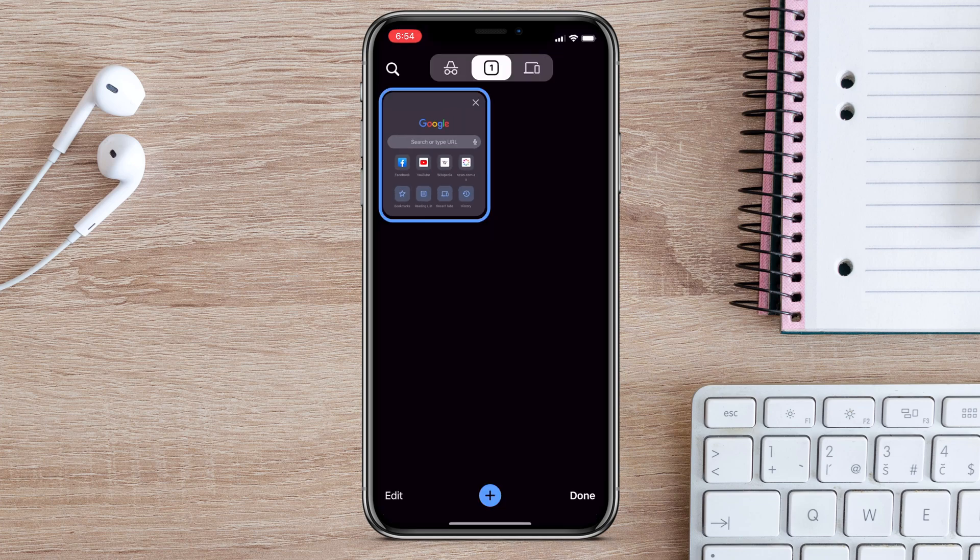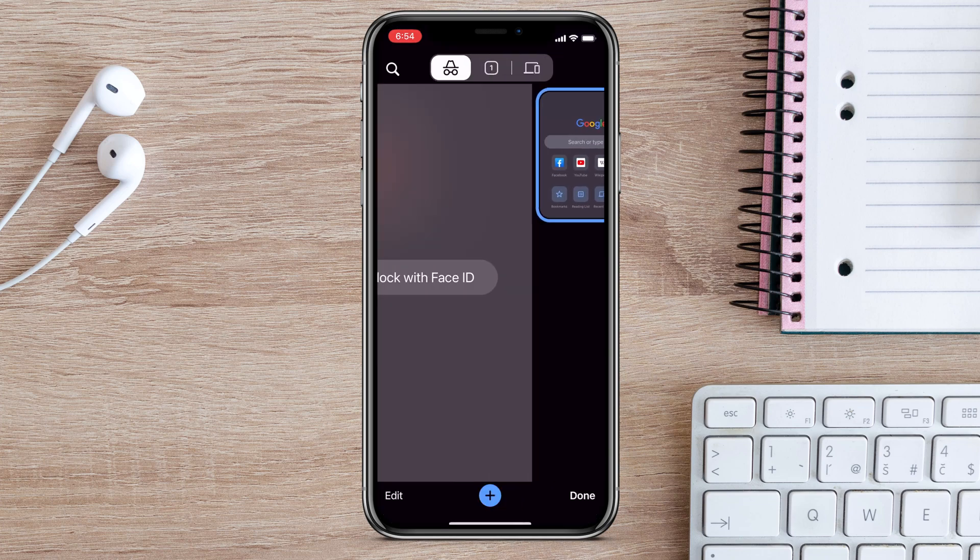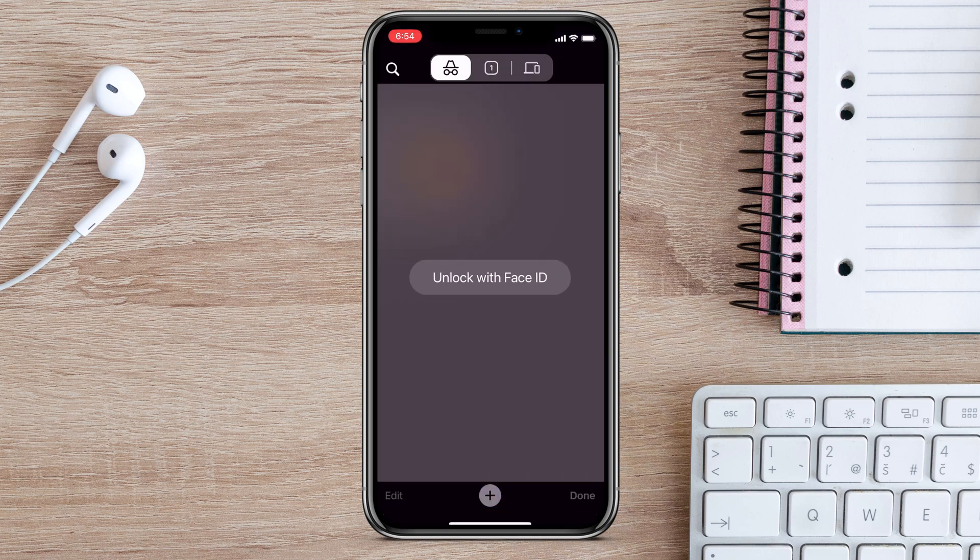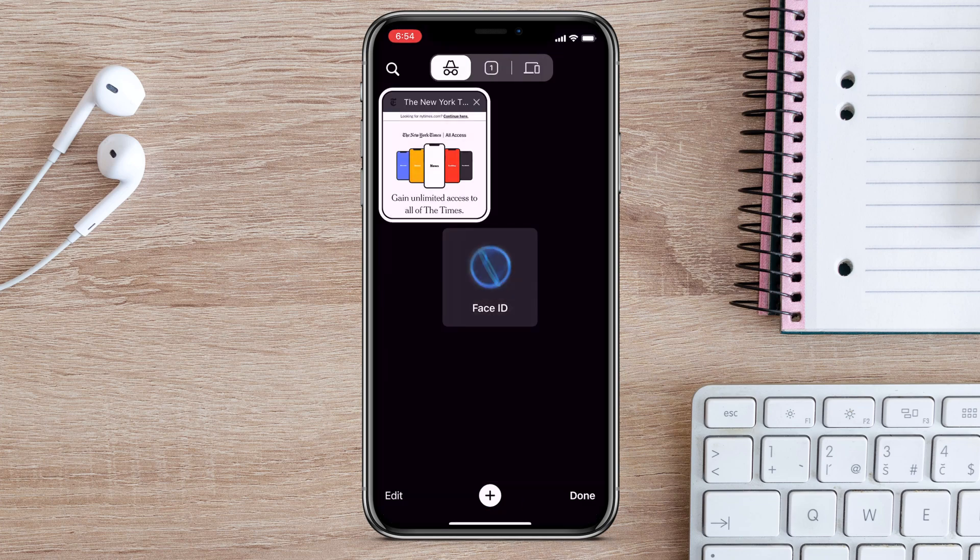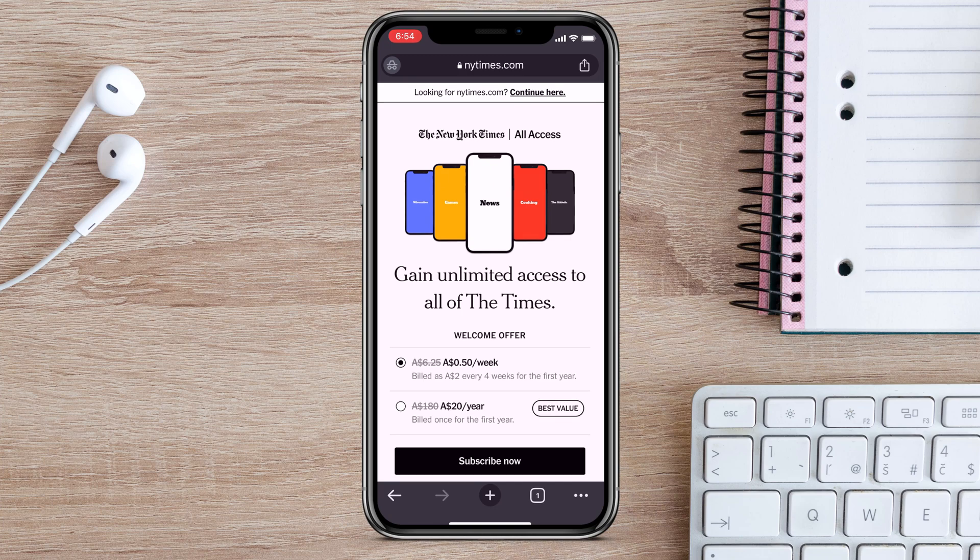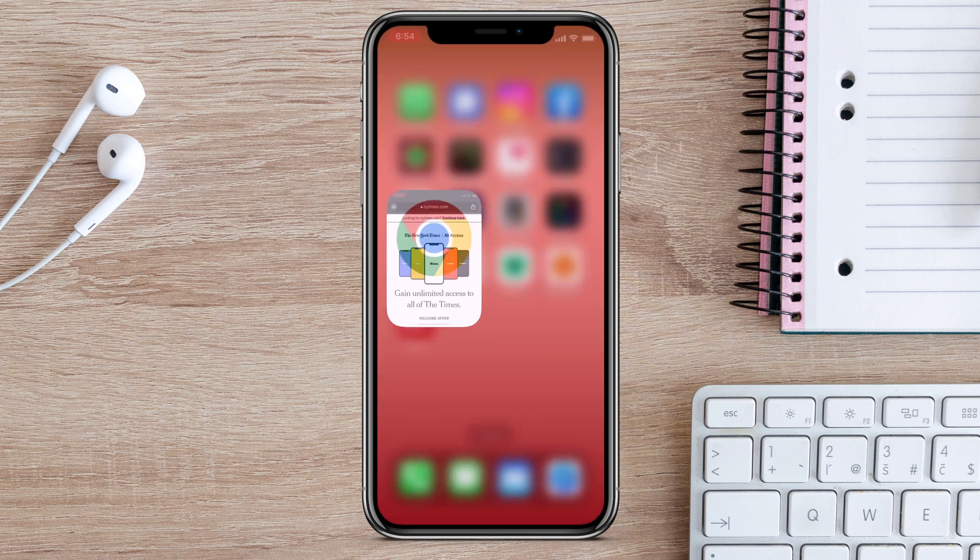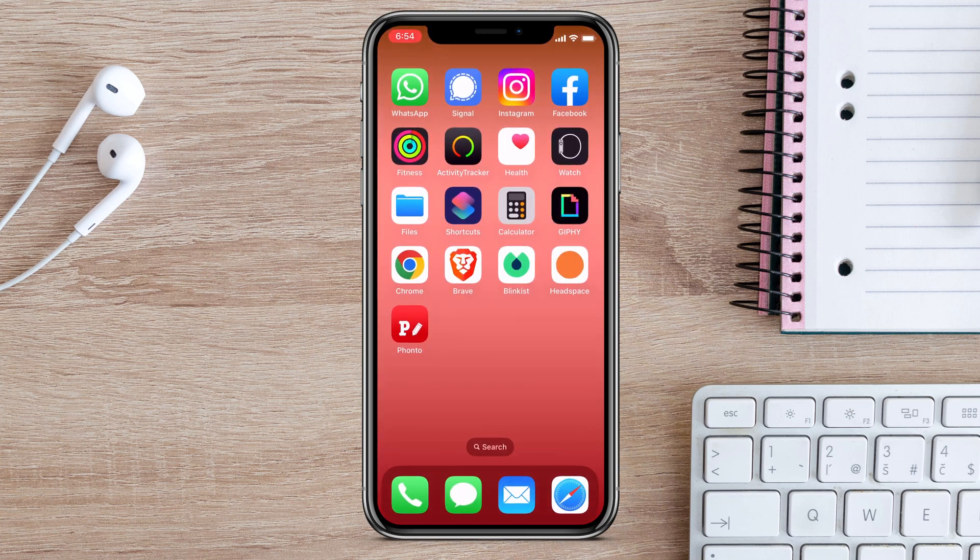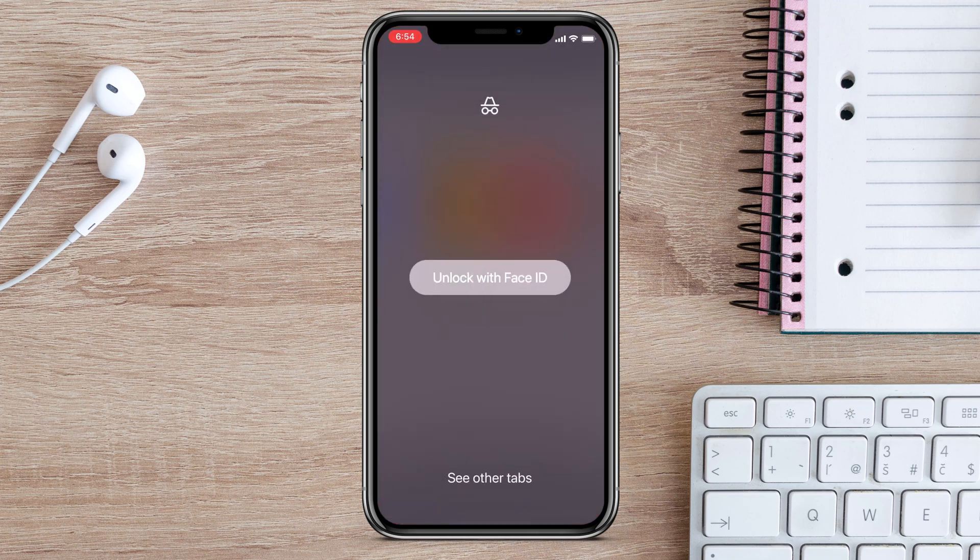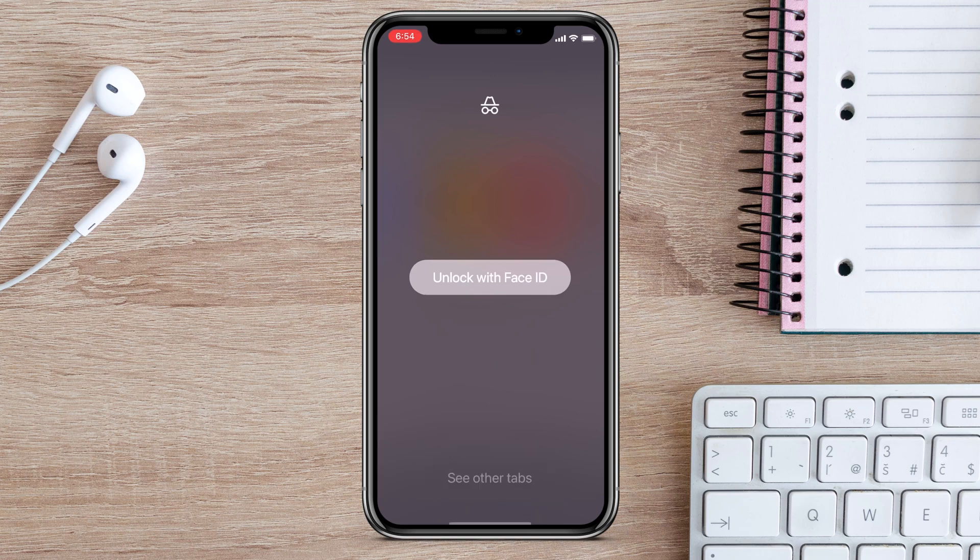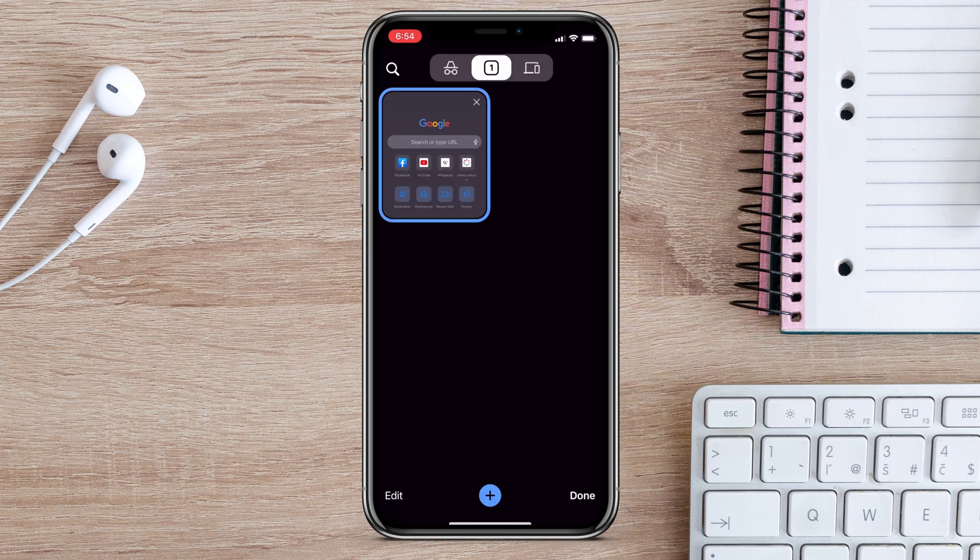But as soon as I switch over to Incognito mode, I'm again prompted for Face ID. If you close Chrome whilst you're in an Incognito tab, you are immediately prompted for Face ID, but you can still tap this option to open your normal tabs.